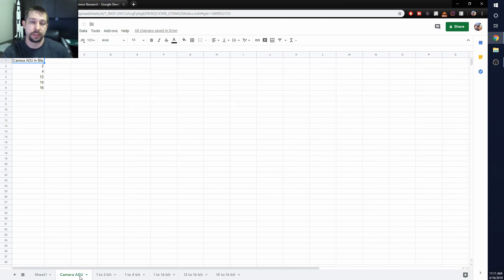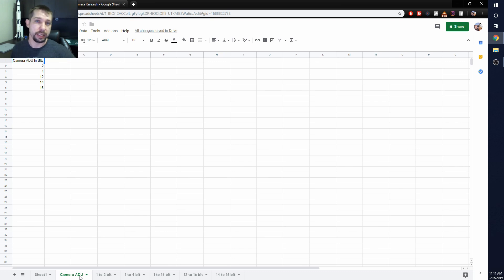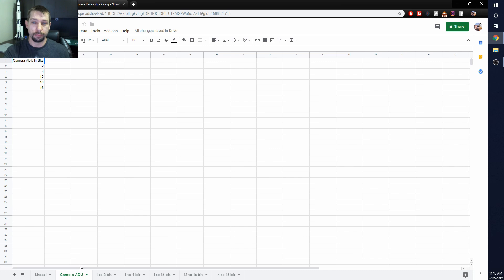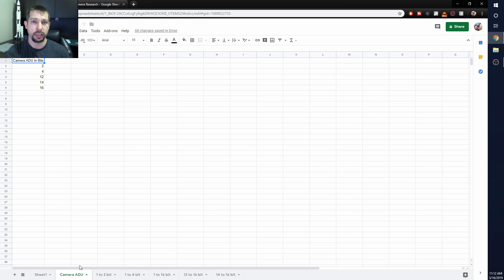Let me explain why it doesn't matter. First, what is an ADU? An ADU is an analog-to-digital unit, created in the ADC — the analog-to-digital converter. The most common ADU values I've seen in astrophotography are either 12-bit or 16-bit, though 14-bit should be included for DSLRs. I've included on my list of ADU bit depths to test: 2-bit, 4-bit, 12, 14, and 16. I'm going to walk you through a few mathematical models I created using this spreadsheet to give a visual representation of the data.